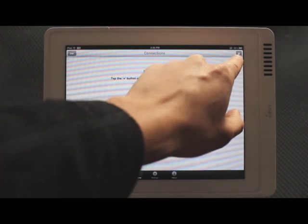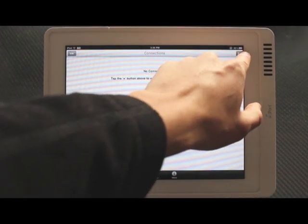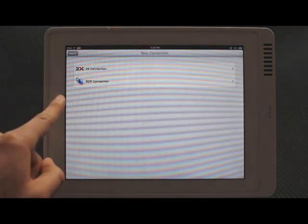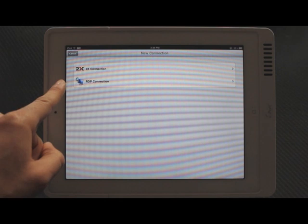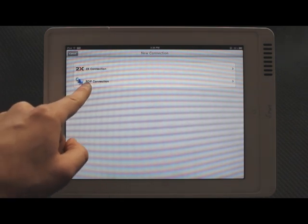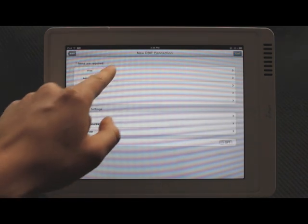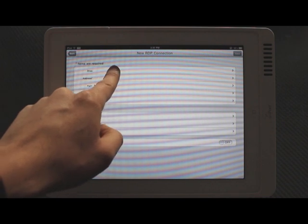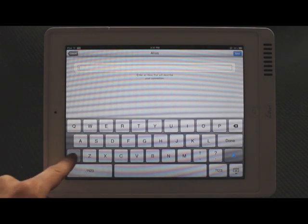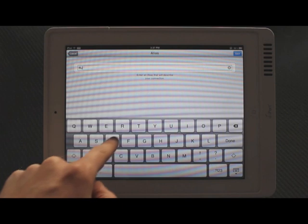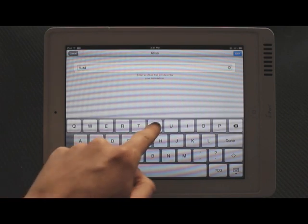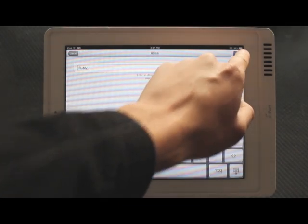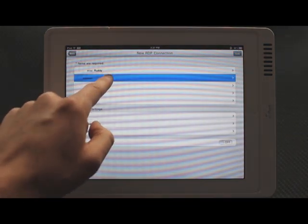Currently we have no connections. I'm going to create one by pressing the plus button right here on the top right. Under these two options, you want to pick RDP connection. First field here is alias, and you can call that whatever you like. That's just a nickname for your computer. I'm going to call mine Rudy and save that.